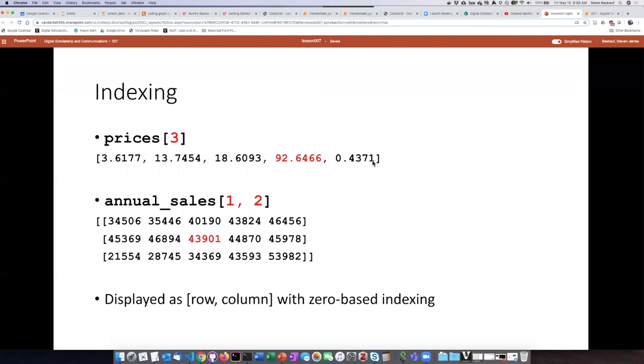When we were learning about lists, we saw that we could refer to certain items in the list according to its index number, which refers to the ordered position in the list. And referring to elements in NumPy arrays is similar.